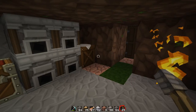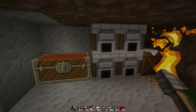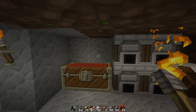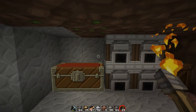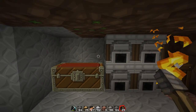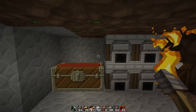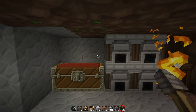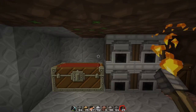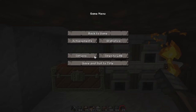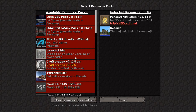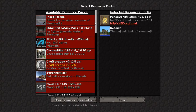Now let's talk about resource packs. This right here that you're looking at is BDCraft. I've already shown you how to install a resource pack, so now let me show you how to activate it within the game. Go to Escape, Options, Resource Packs, and choose from a compatible resource pack.